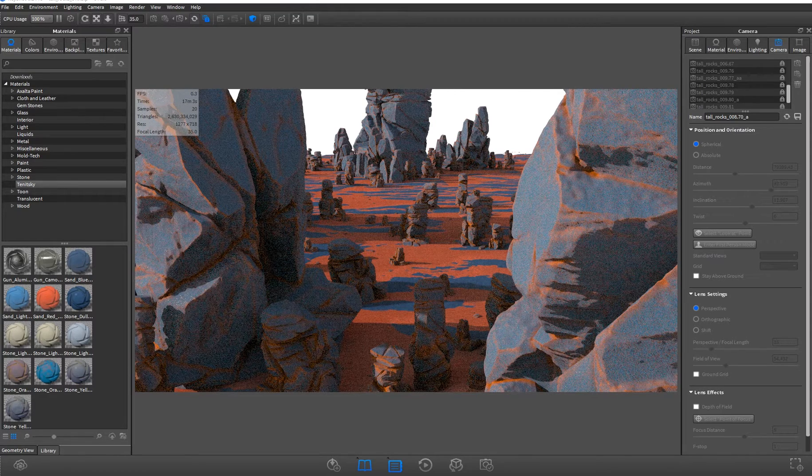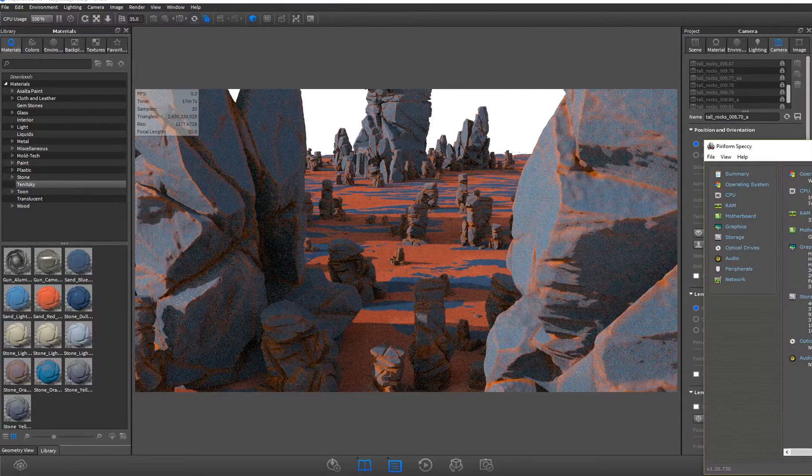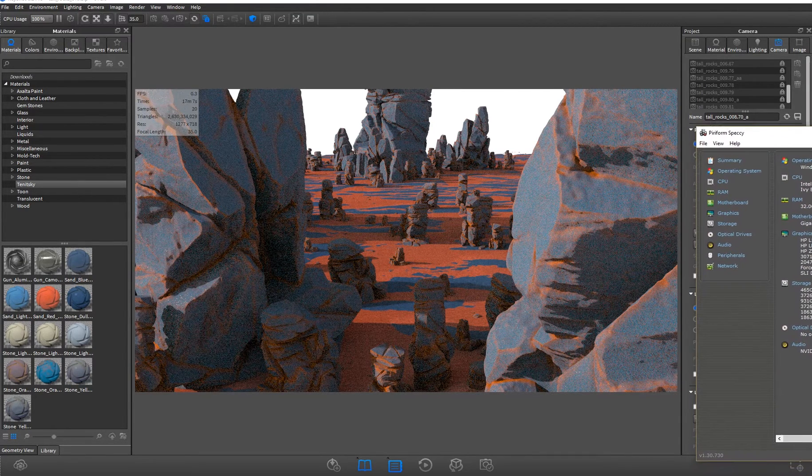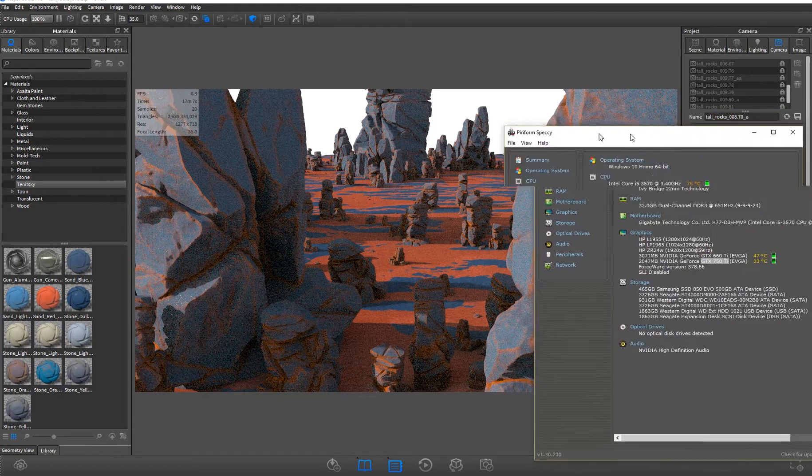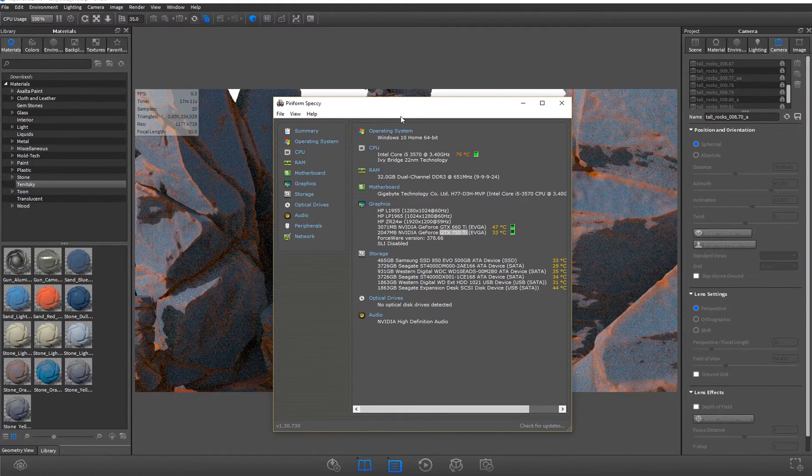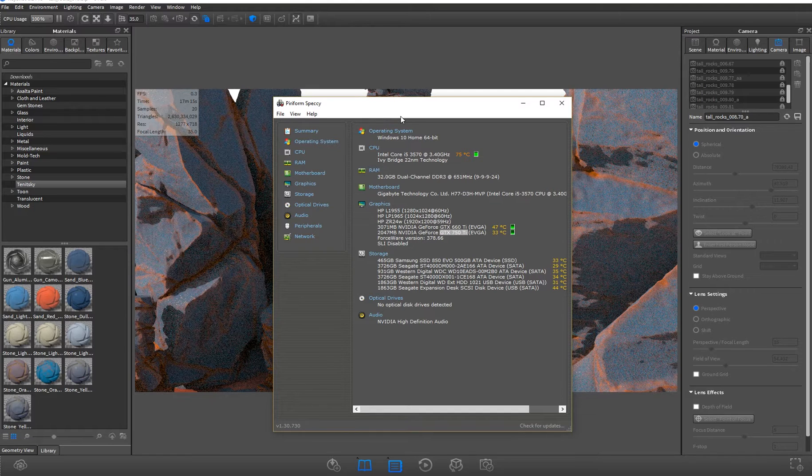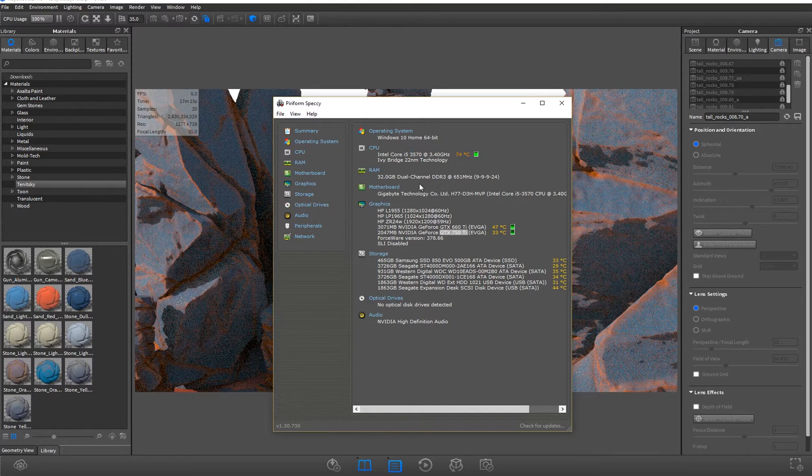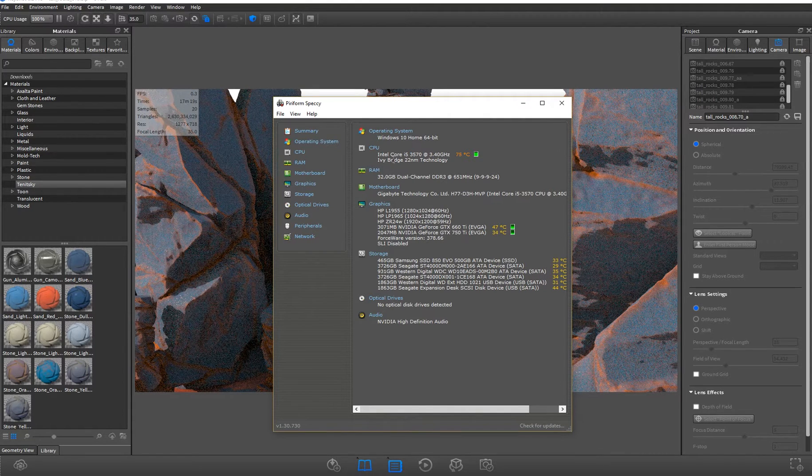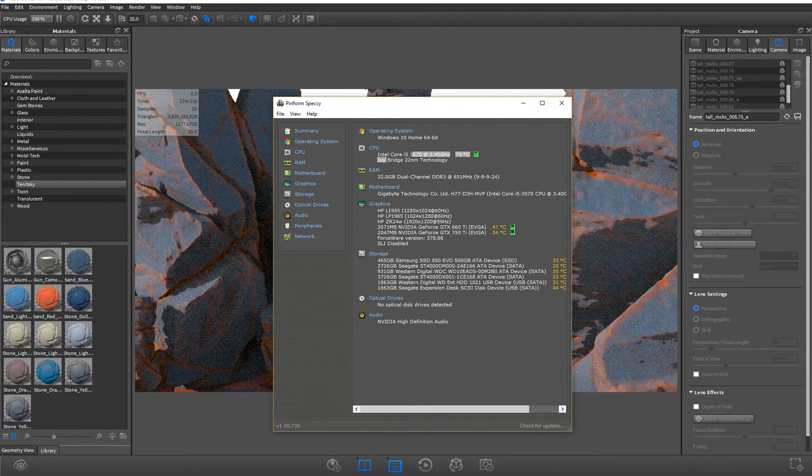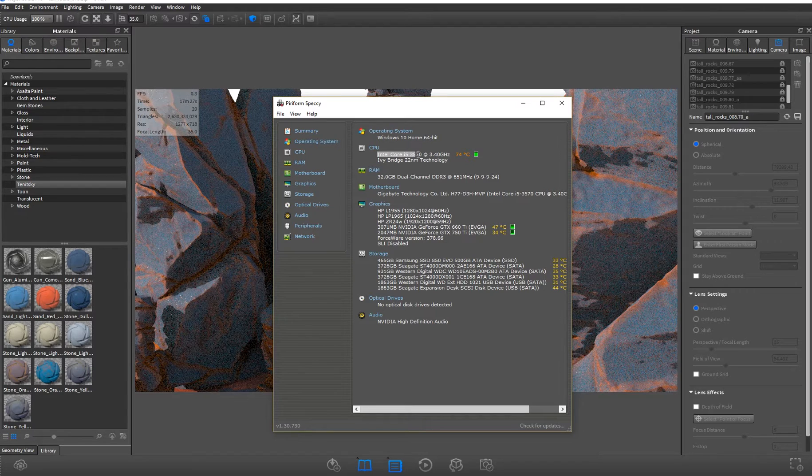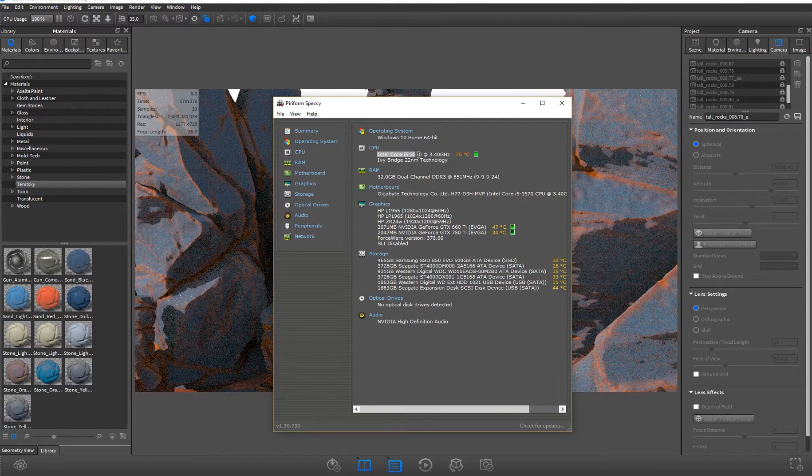KeyShot is your real-time ray tracer. It's really utilizing your CPU at the most. It's not really dealing with any video cards or anything. You can see that I have an Intel Core i5, it's about four years old. I haven't upgraded my chip for about that time.